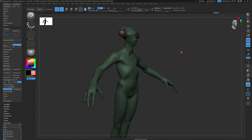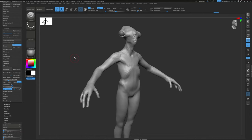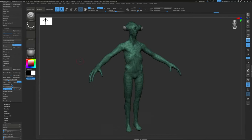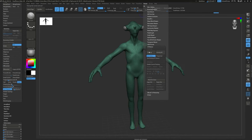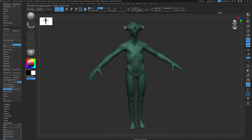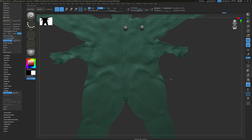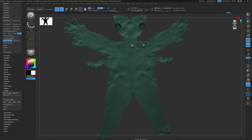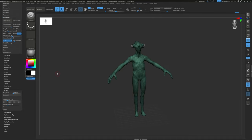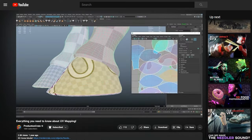The next step is to UV map this character. ZBrush has a built-in automatic UV mapping tool. Like with retopology, it's not great for characters but good for environmental scans. Here's how it works: go to ZPlugin > UV Master and just hit Unwrap — it's done. To see what it did, go to the UV Map sub-palette and press Morph UV. It actually created a seam right down the center of the face, which is not good — that's why I don't usually use the automatic tool.